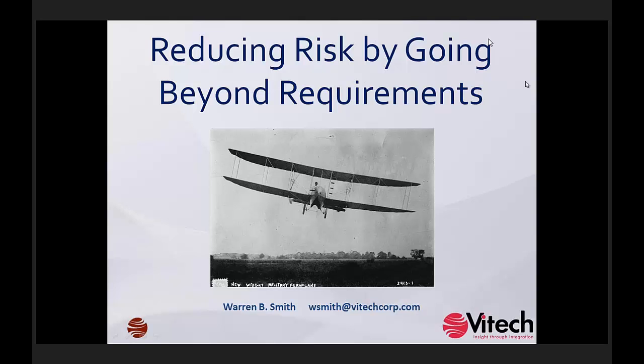Good afternoon everyone. My name is Jim Obermeyer and I am the Vice President of Business Development and Marketing here at Vitech Corporation. I'm pleased to be your host for today's webinar as we discuss how to reduce risk and go beyond requirements.